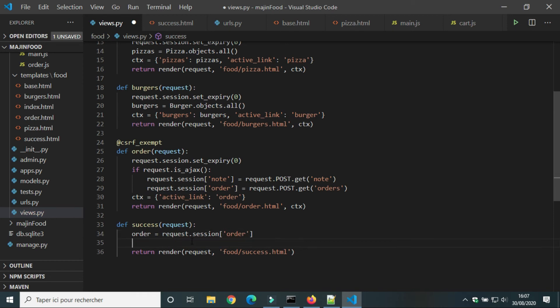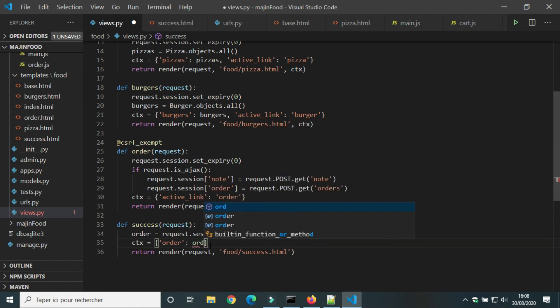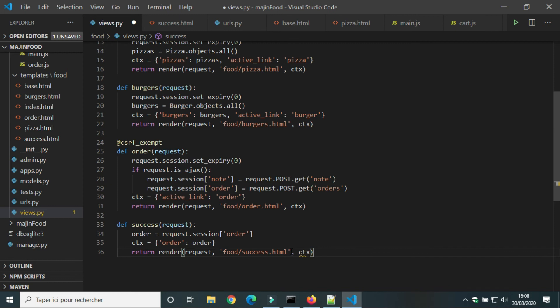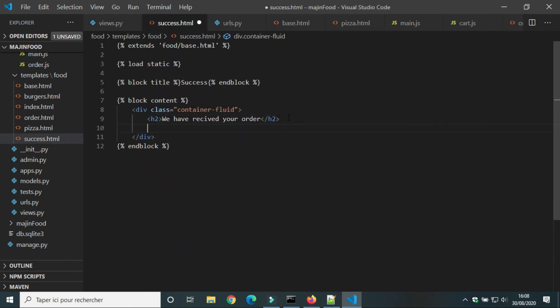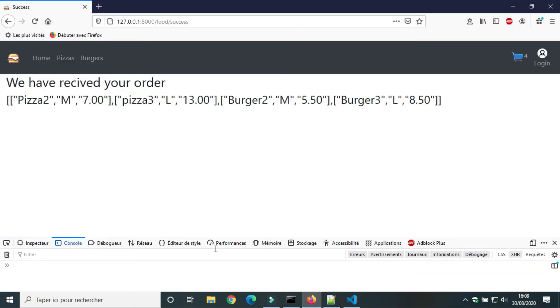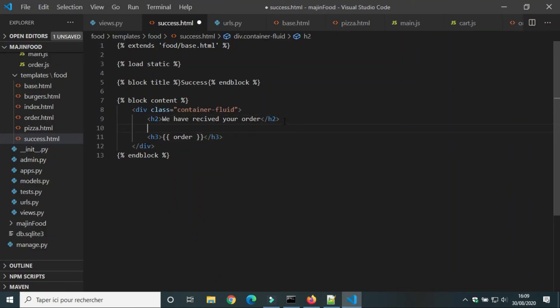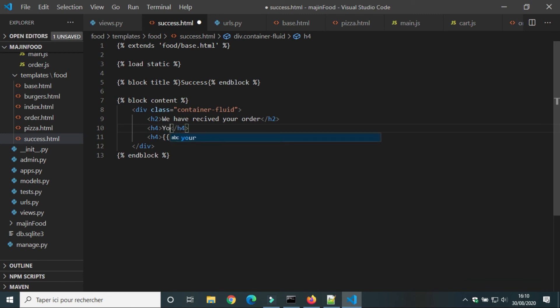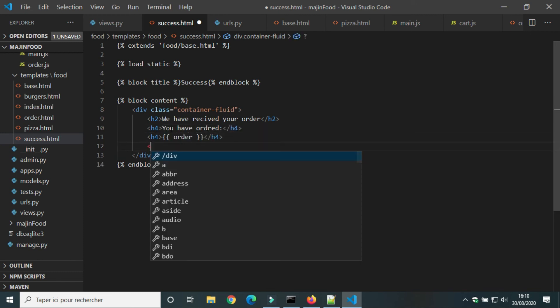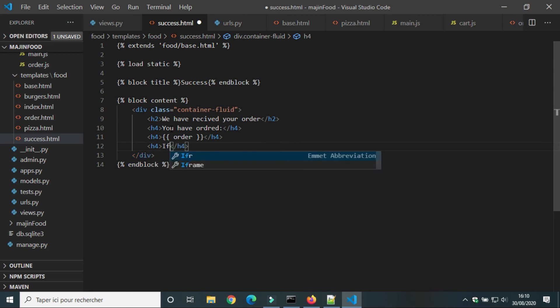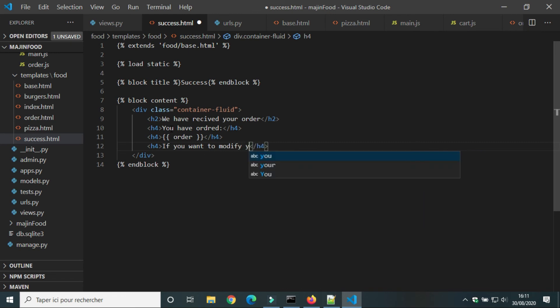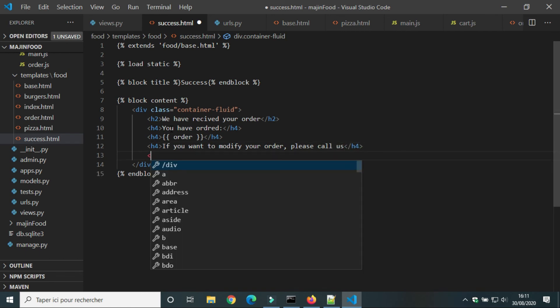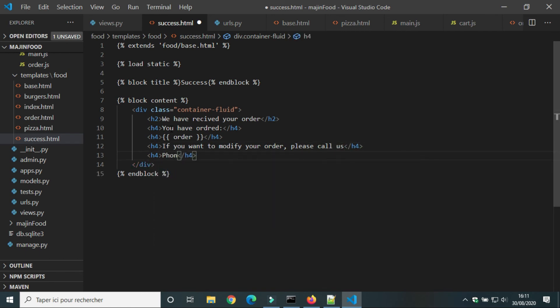In the view success we will send the value of order to the user. We will write the variable order in the html file. The user can see items that he selected after submitting. In success dot html we will add a message to the user. If he wants to modify the order, he can call the restaurant. In this video we are using session just to test Ajax and the view success. But next time we will store order in database.